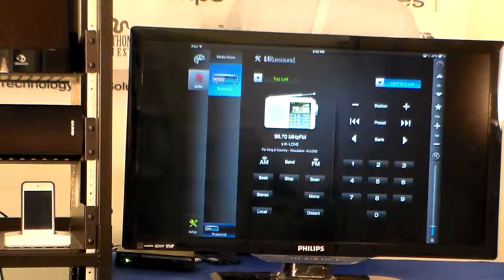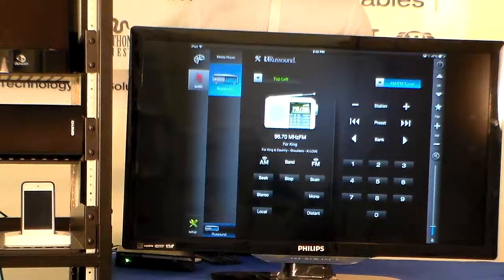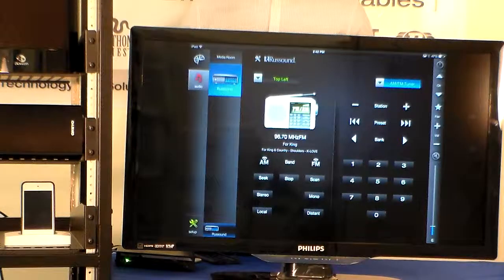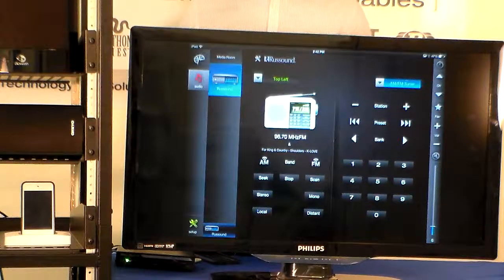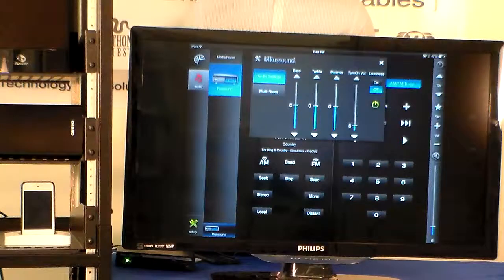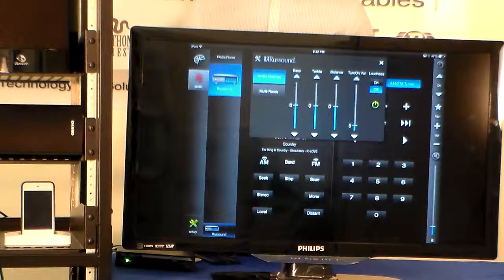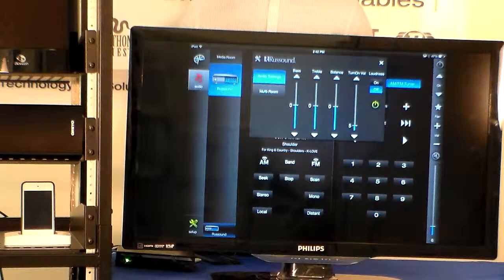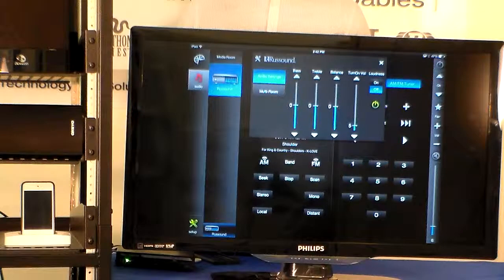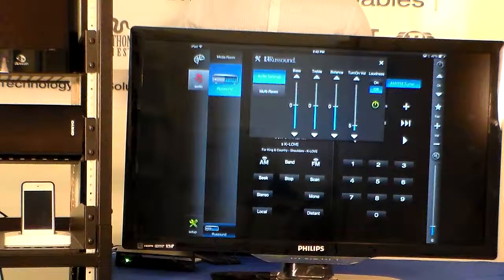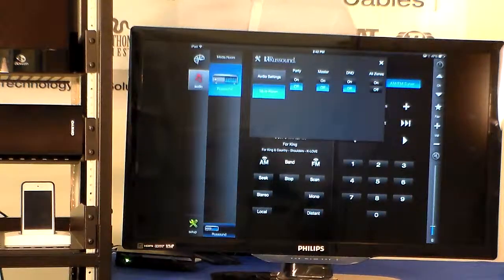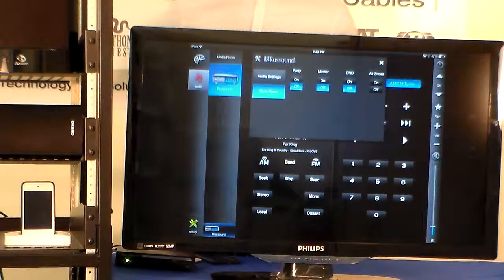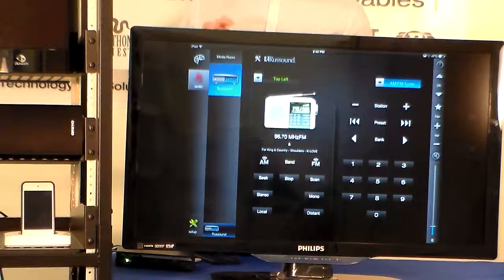So for the Rust Sound we have audio controls, we have source controls for every kind of source that the Rust Sound takes in. We also have a few settings that you can change the bass, treble, and balance of each zone. You may also choose the turn on volume, the loudness, the power. And also we have party, master, and do not disturb features and all on and all off for each zone.